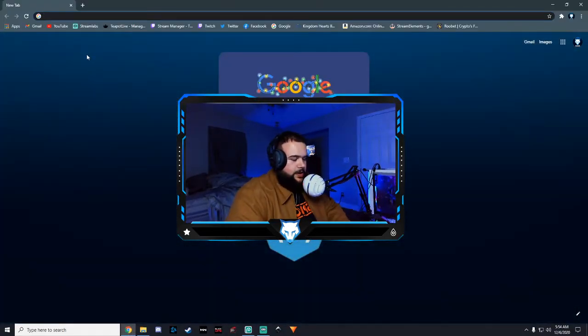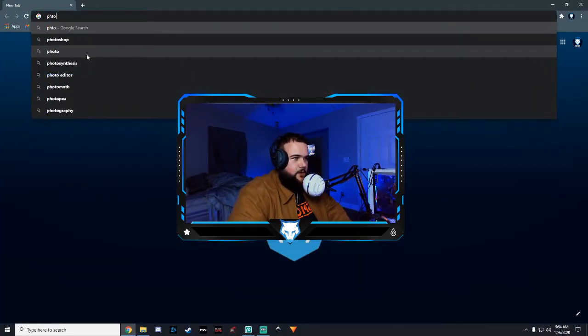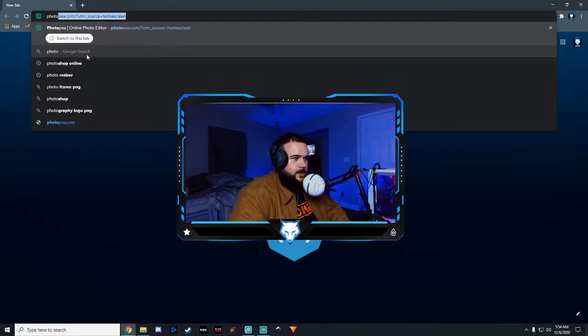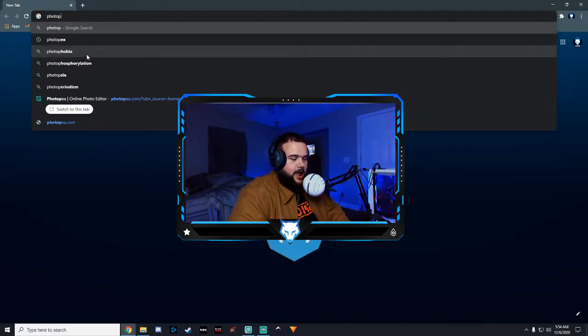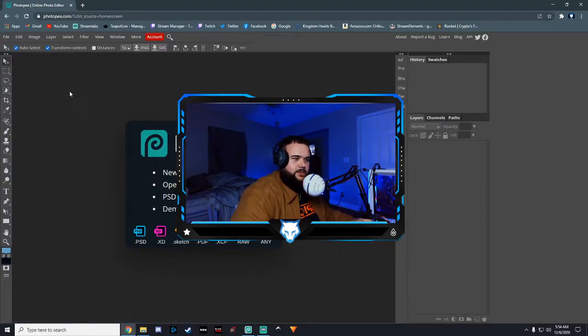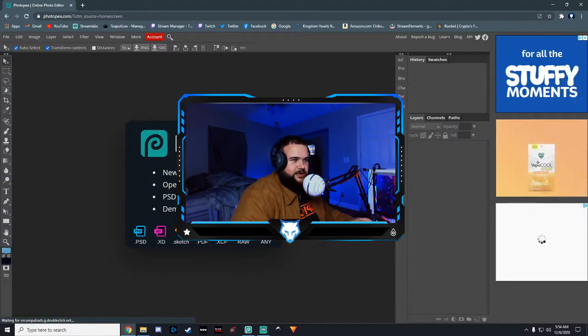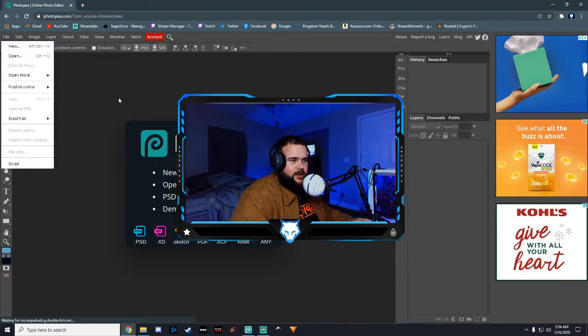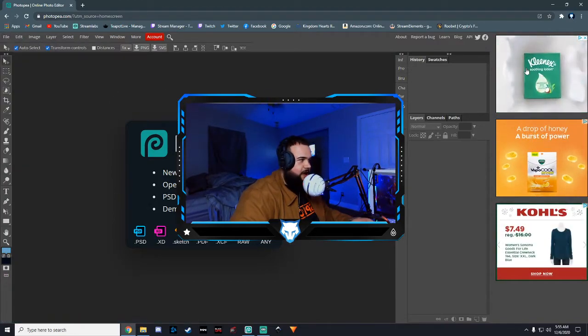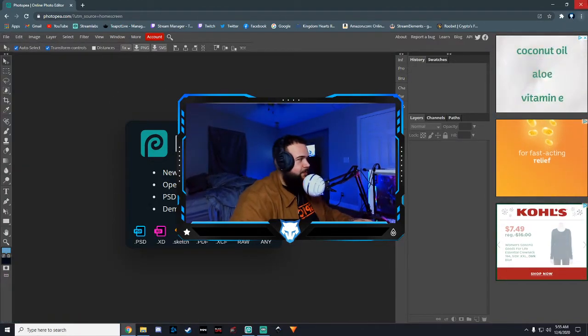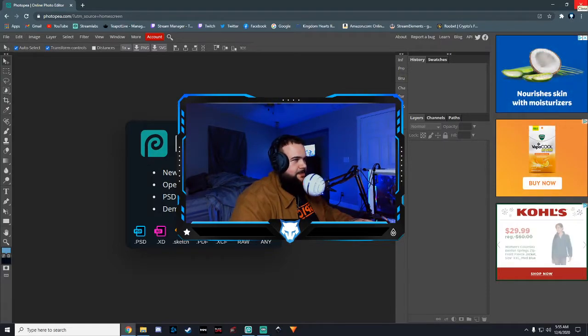We're going to go to photopea.com. This is where the online Photoshop is. You can actually download this as well. That's what I did. That's the way I use it, but you don't have to. You can use it straight from the web.